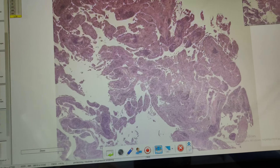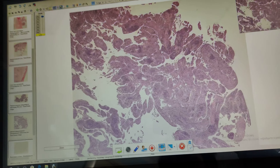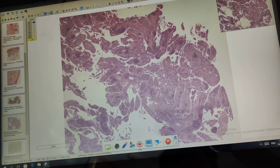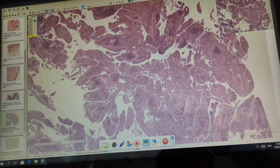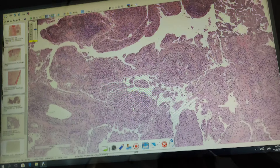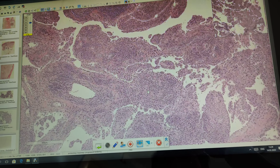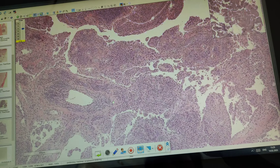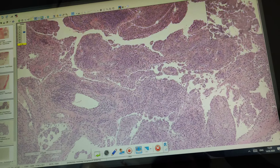Synovial membrane in rheumatoid arthritis. You can see that this is a fragment of synovial membrane stained with hematoxylin and eosin.